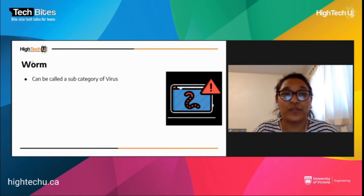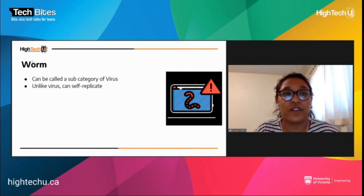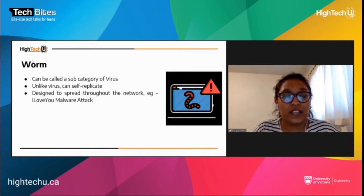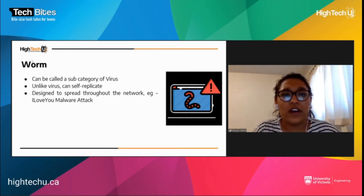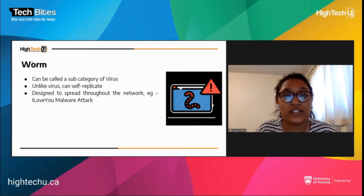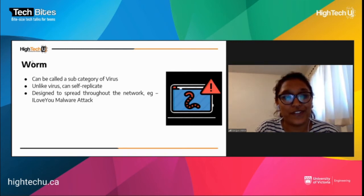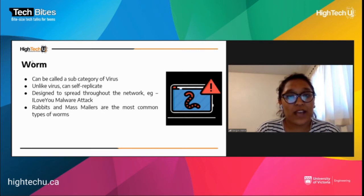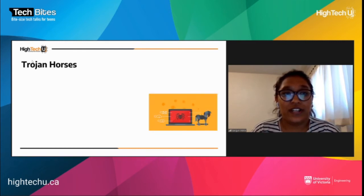Next up: the worm. The main difference between a virus and a worm is that a virus needs a host to replicate itself, but a worm has the capability of self-replicating. It is designed to spread throughout a network. For example, the 'I Love You' malware attack was sent as a love letter, and if the recipient clicked the attachment it infected the first 50 users in their address book. Rabbits and mass mailers are the most common types of worms.